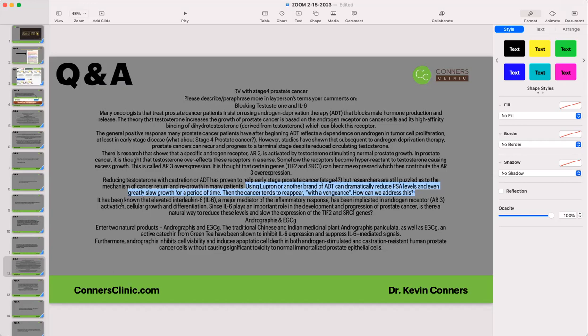How could we address this? Elevated interleukin-6 (IL-6) is a major mediator of this inflammatory response. Interleukin-6 is a cytokine — a signaling chemical in the immune response. It's a hyperinflammatory cell mediator chemical. If we can reduce interleukin-6, it can really help in many cases. It serves a purpose, but it can be an over-responsive inflammatory response. So decreasing interleukin-6 any way we can is helpful.